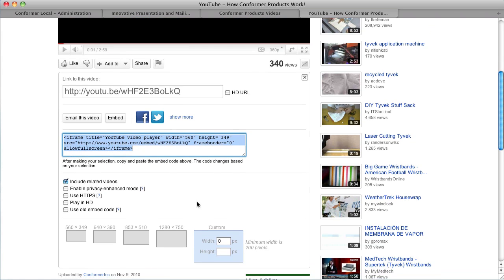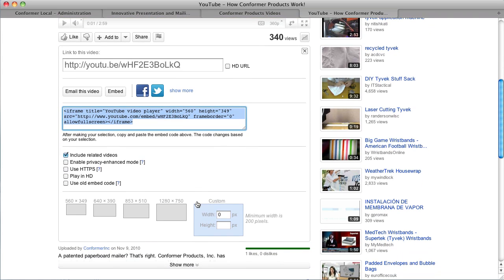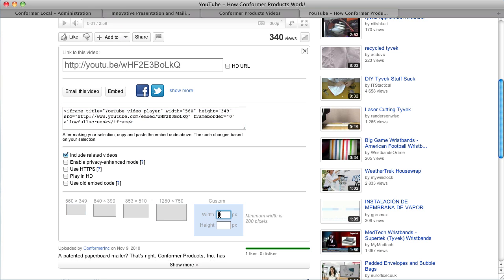What we want to do here is get a custom size. These are the default sizes. Remember we needed 306 by 200 so we're going to dial in that custom size and see if we get a proportionate size. So 306 by 202 which should be close enough.